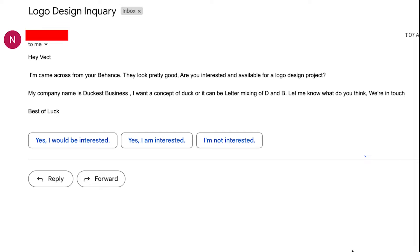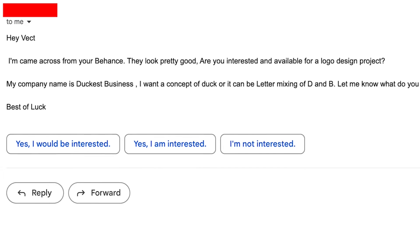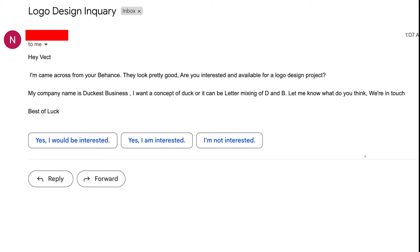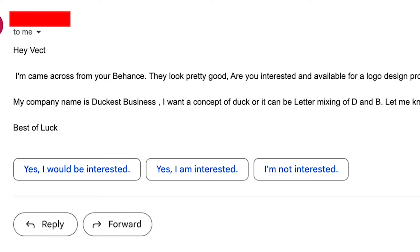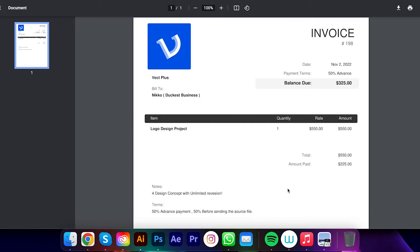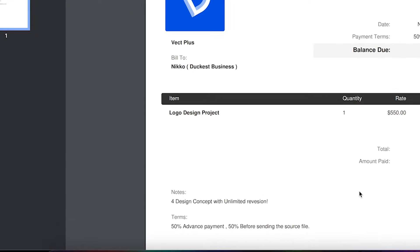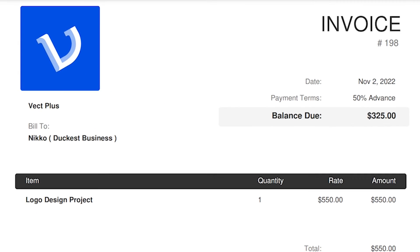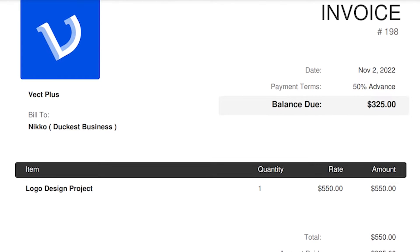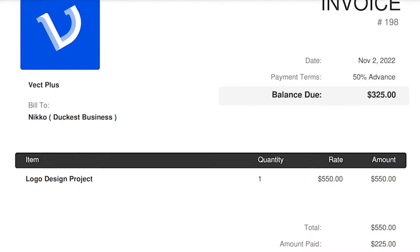Okay, some days ago I got a new message in my mailbox. His name is Nico, and he asked me for a logo design project. As you can see, his company name is Duckist Business. They basically provide duck meat to clients. He wants some concept based on duck or a combination of letter D and B. So after some discussion about the project details, we both agreed with the price 550 US dollars and sent him an invoice.